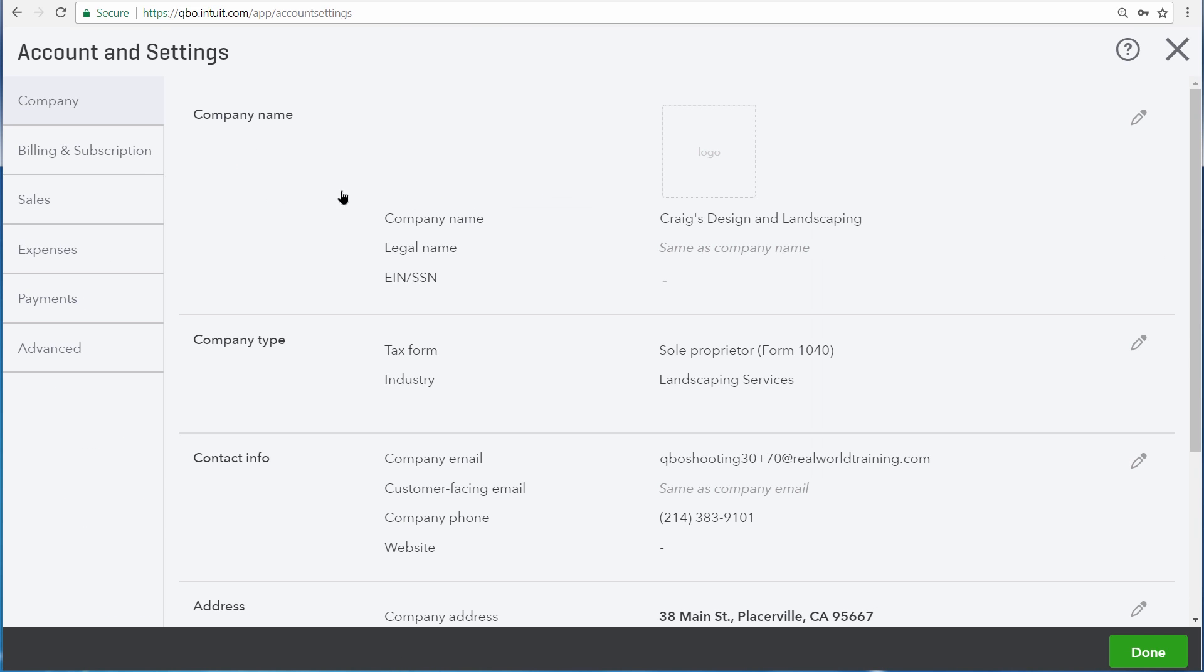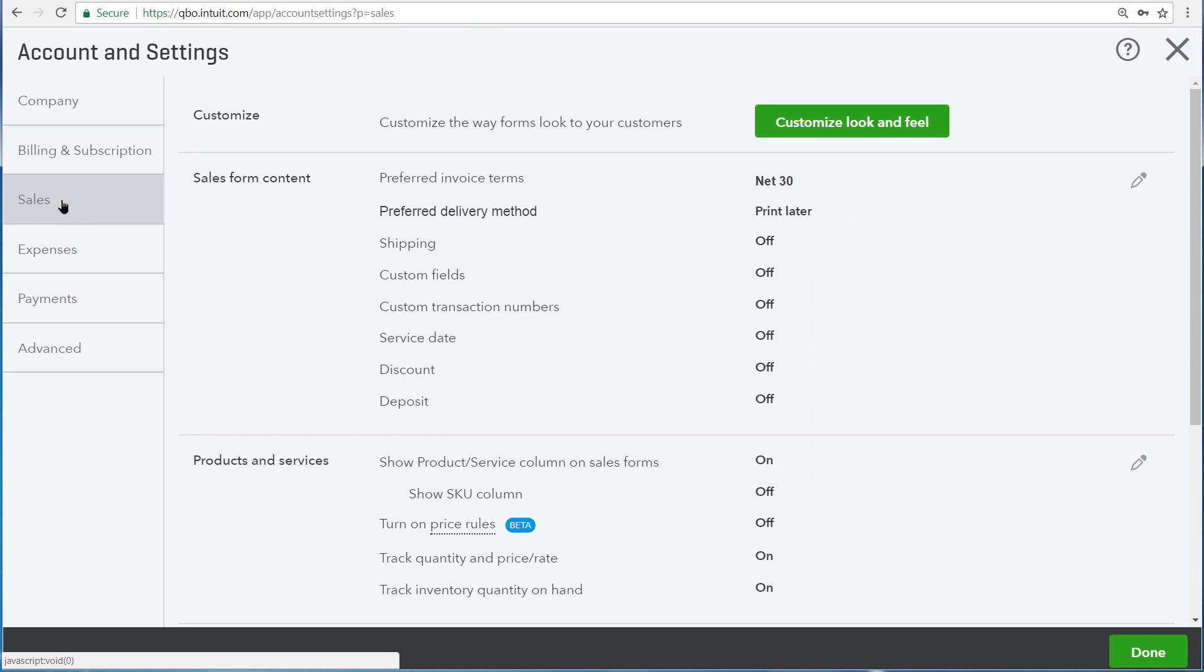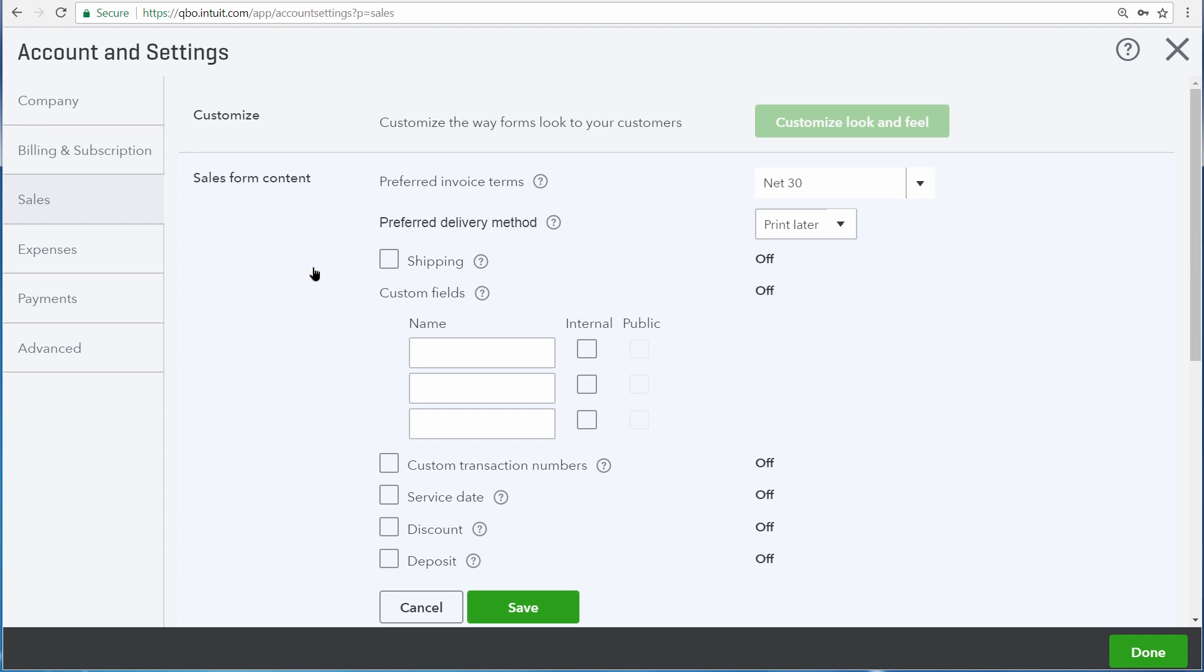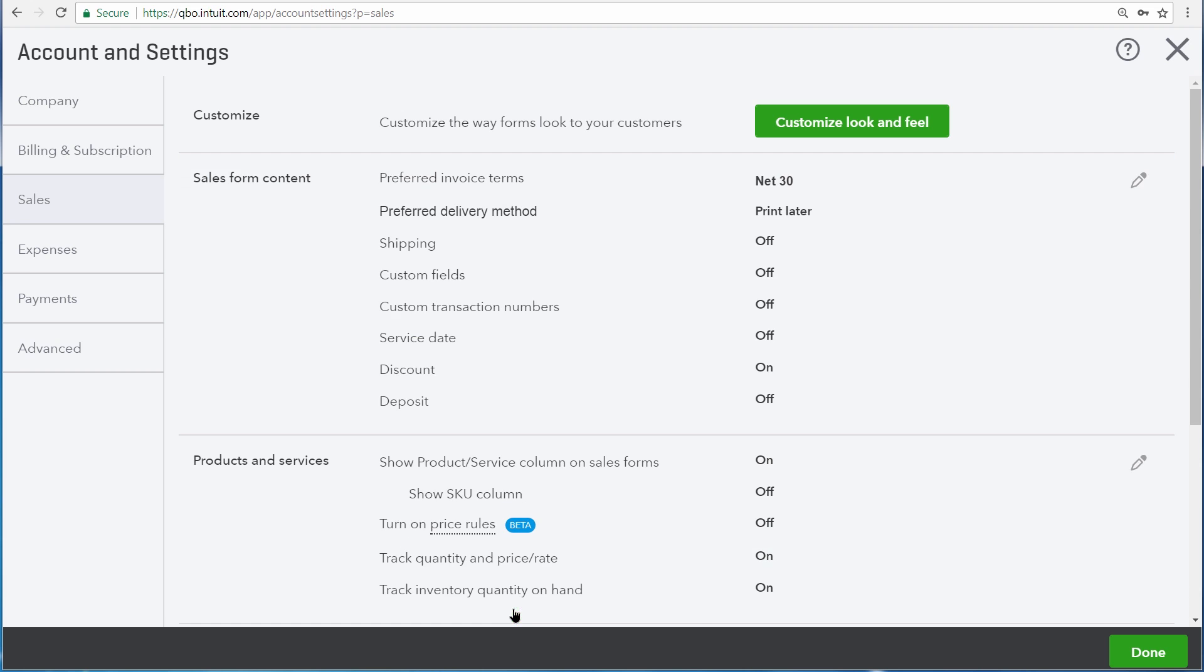Now from the categories to the left, choose Sales, and click Sales Form Content. Here turn on Discounts, and then Save, and click Done.